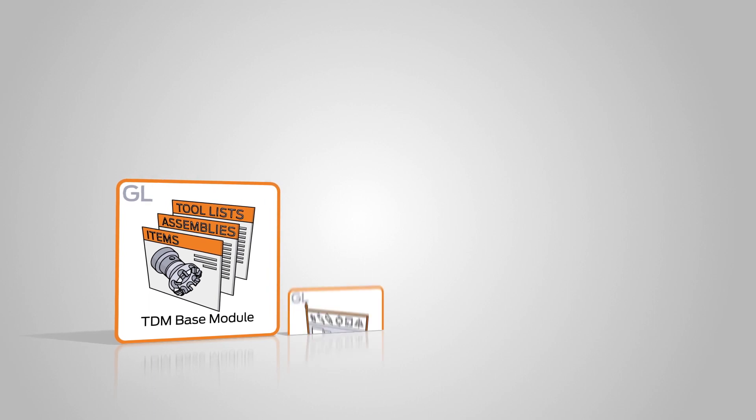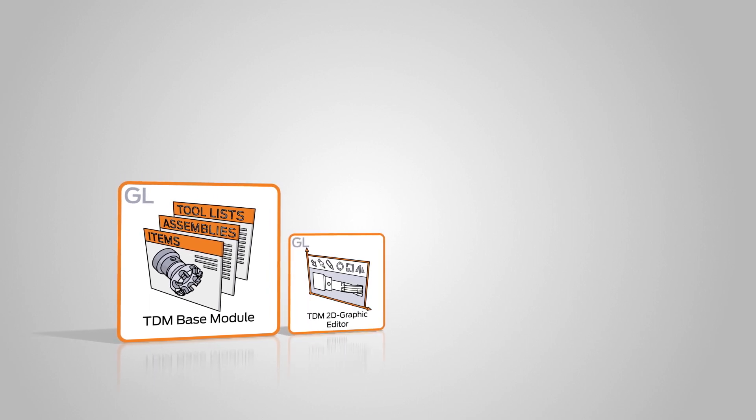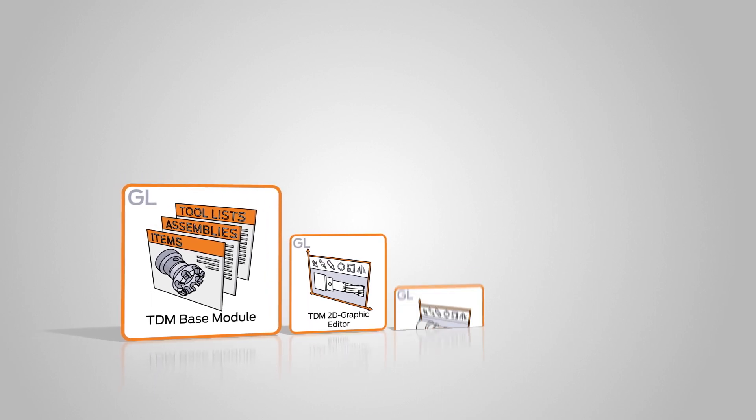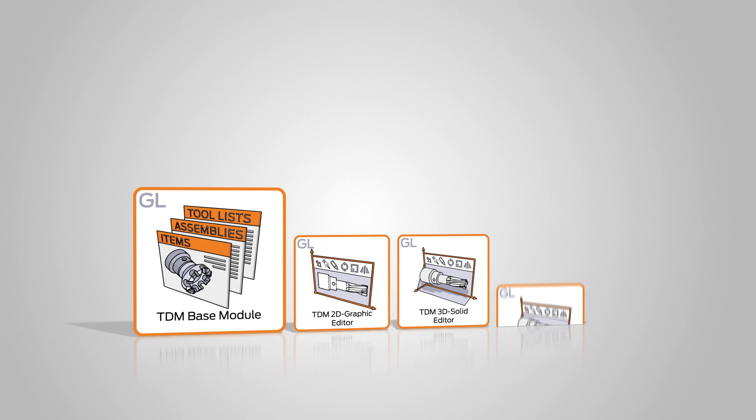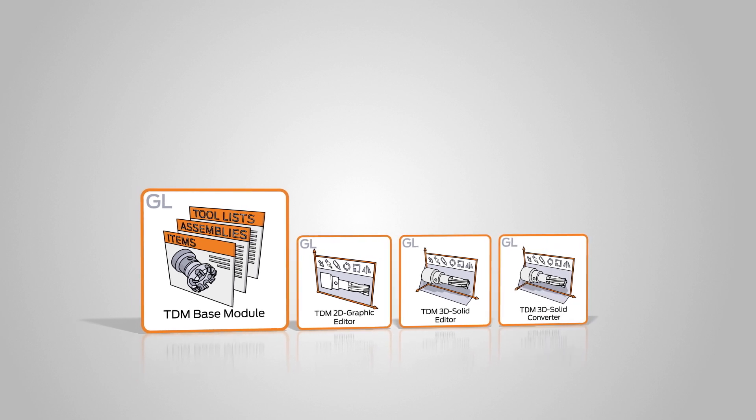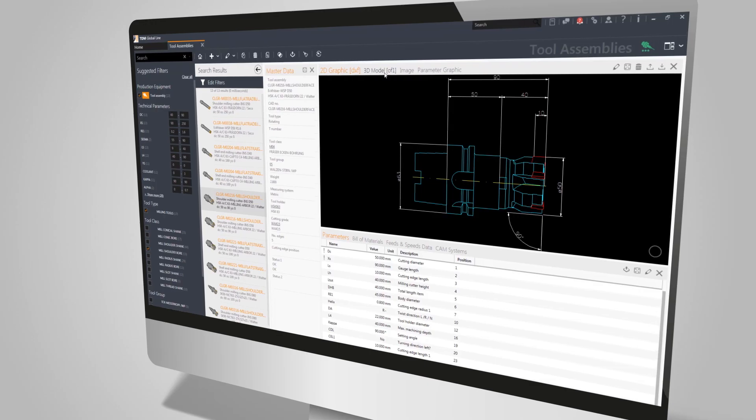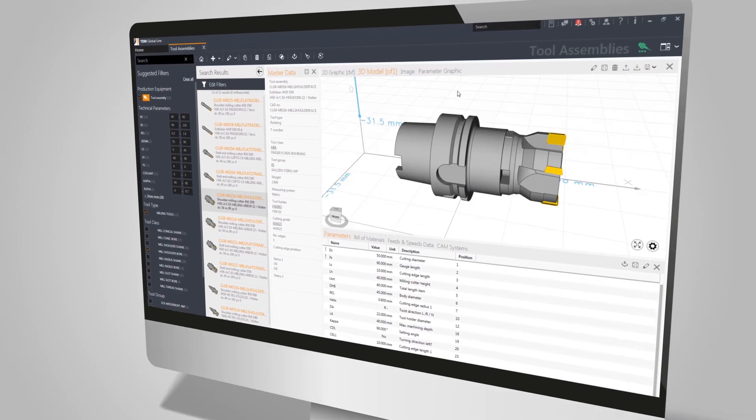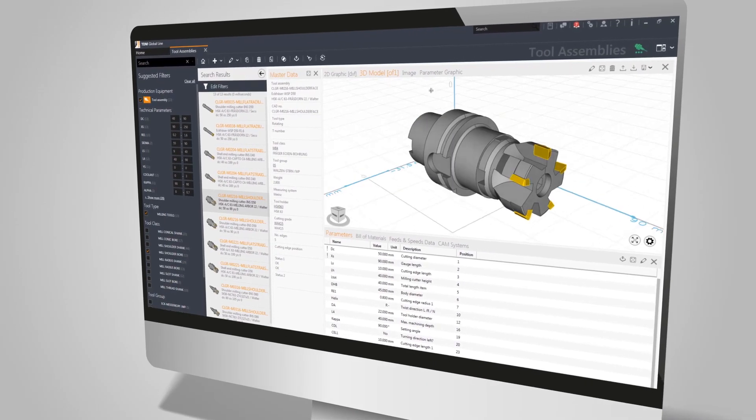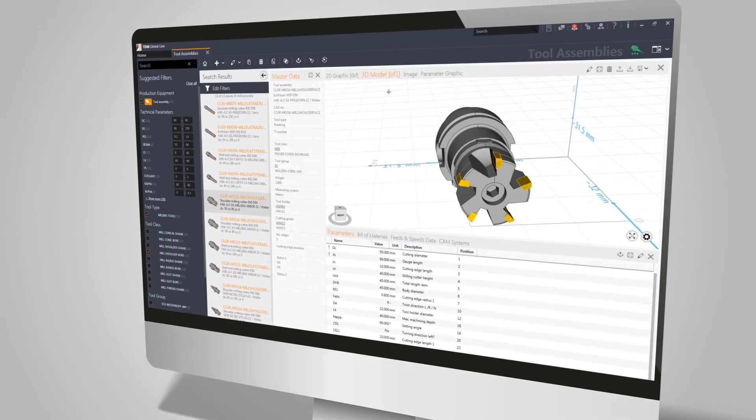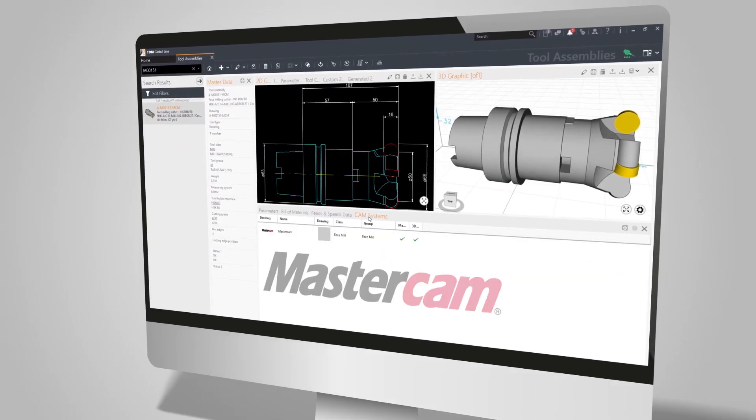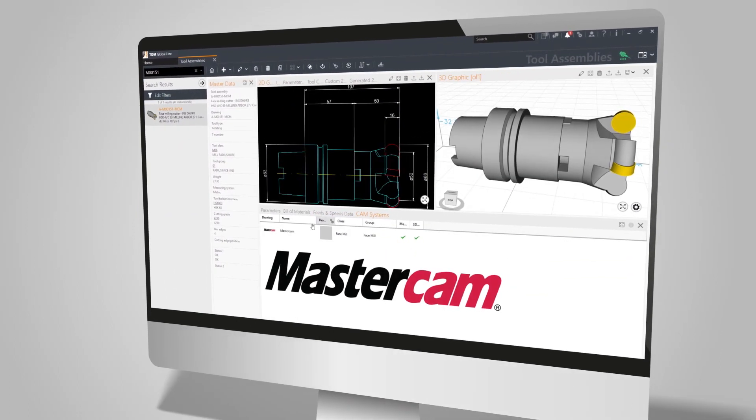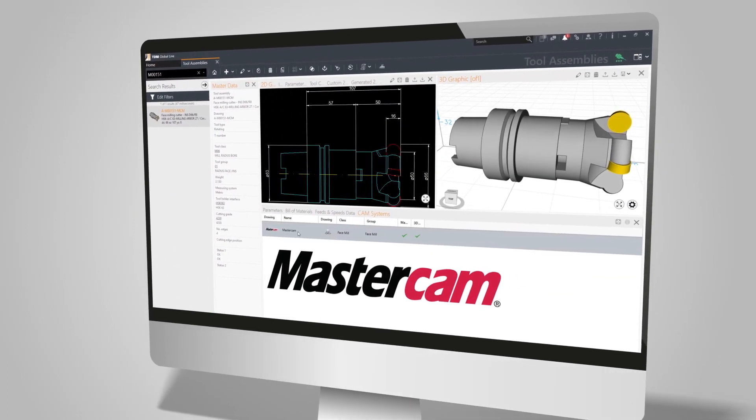With TDM GlobalLine, the CAD features TDM 2D Graphic Editor, TDM 3D Solid Editor, and TDM 3D Solid Converter, you can very easily create TDM 3D data and convert these to the Mastercam-specific format.